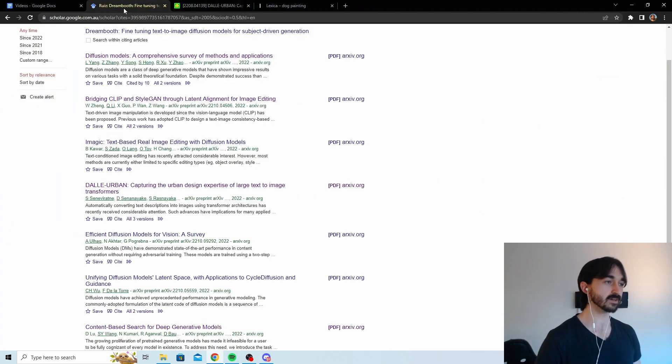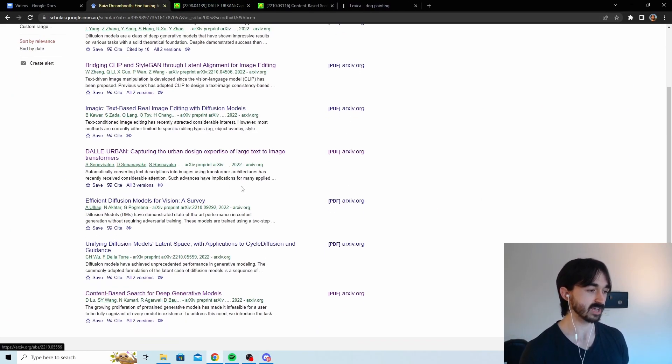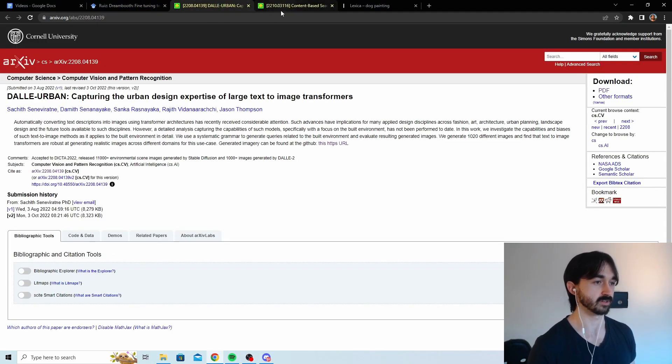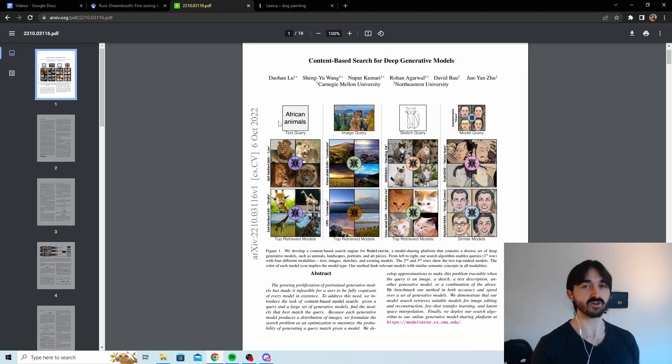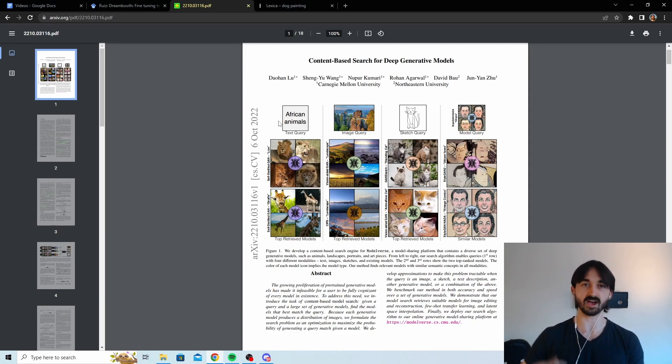But sometimes you do find these little gems, right? Like check this out. Content-based search for deep generative models. They provided all these different ways to search through a database of different models to find the model that is most effective for you.